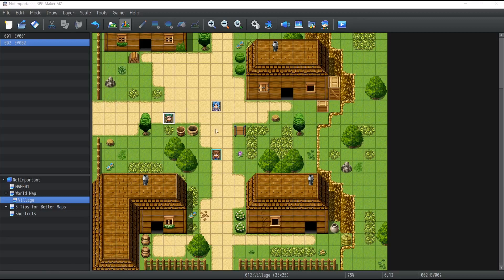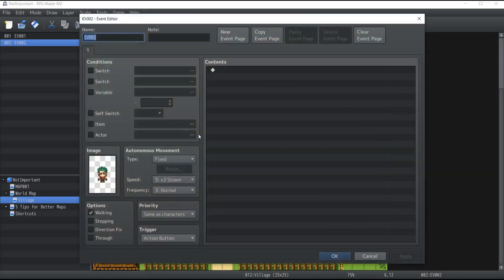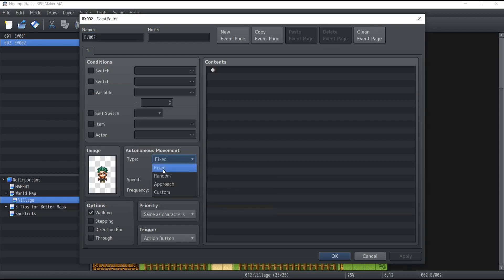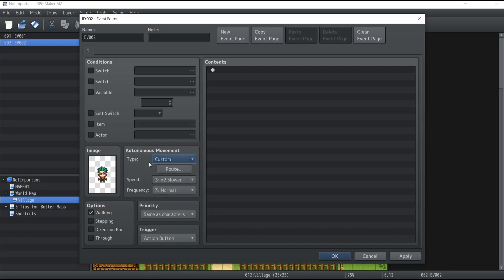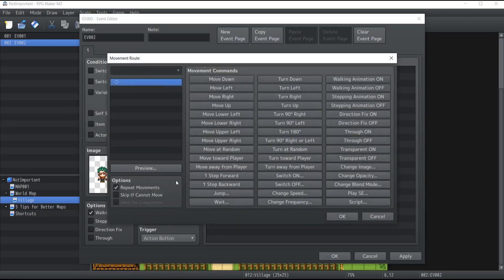Now let me show you how to make that NPC move. Double-click on the NPC to bring up the event editor again. You'll see a section called 'Autonomous Movement' with a 'Type' dropdown. Clicking it gives you several choices: 'Fixed' means the NPC won't move; 'Random' makes it move randomly; 'Approach' makes it always move toward the player; and 'Custom' — my favorite — lets you set up a specific movement route. You get a bunch of commands: turn, stop animation, restart animation, jump, wait, and more.